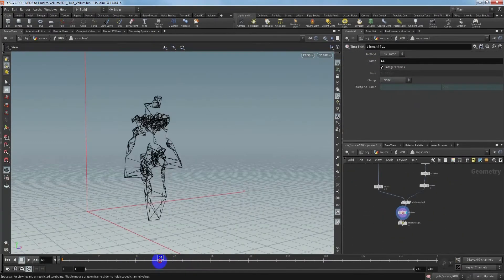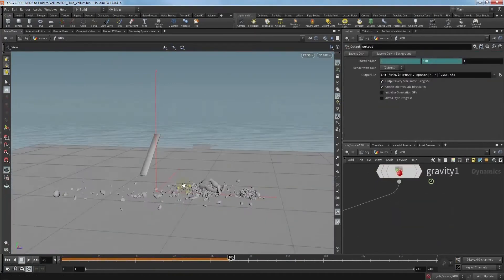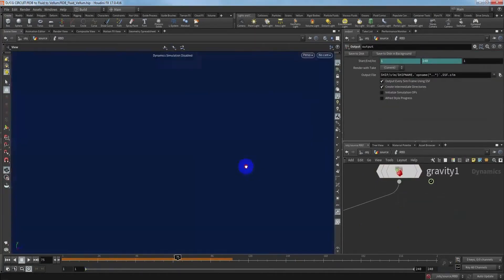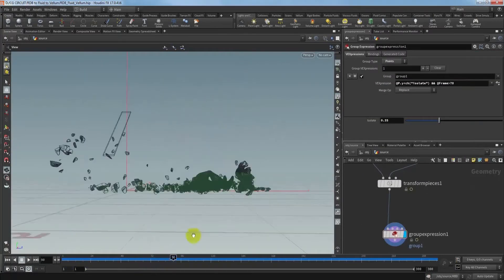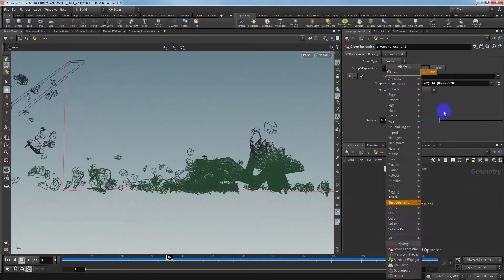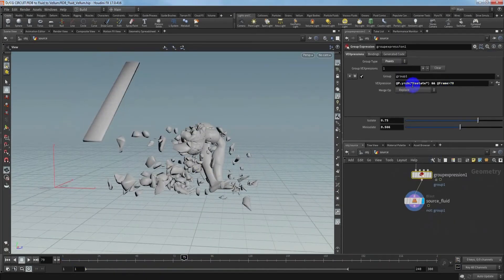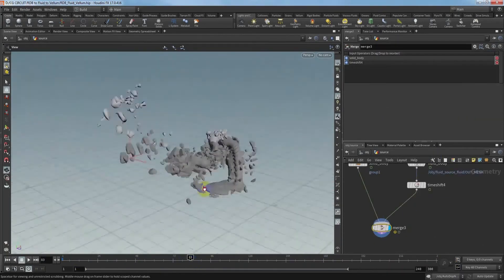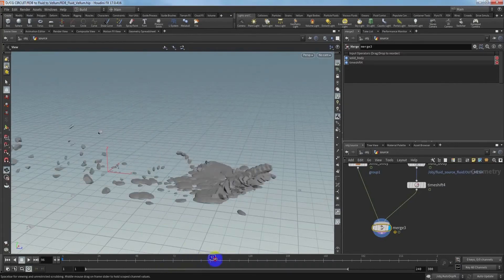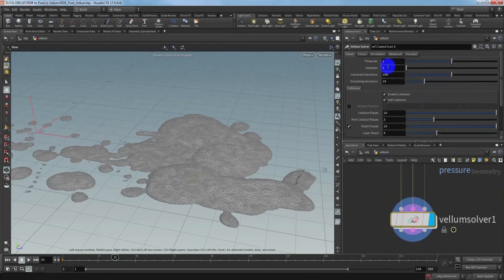You can see I had the animated object with the deformation here. We will use this to control the fluid source and reduce the fluid here. After we create the fluid, we also learn how to use the usage to erase the volume in Houdini 17.